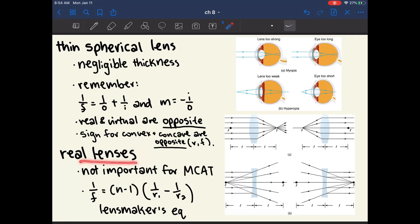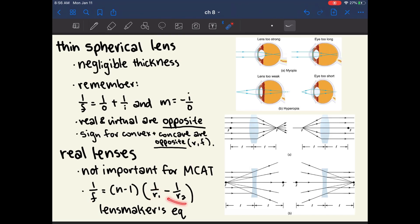The book mentions real lenses, but this topic is not particularly important for the MCAT. The equation for a real lens differs from the thin spherical lens because you must consider the radius of curvature for both surfaces of the lens. This is the lens maker equation: 1 over focal length equals (n minus 1) multiplied by (1 over R1 minus 1 over R2), where n is the index of refraction of the lens material. Our eyes are real lenses with non-negligible thickness.